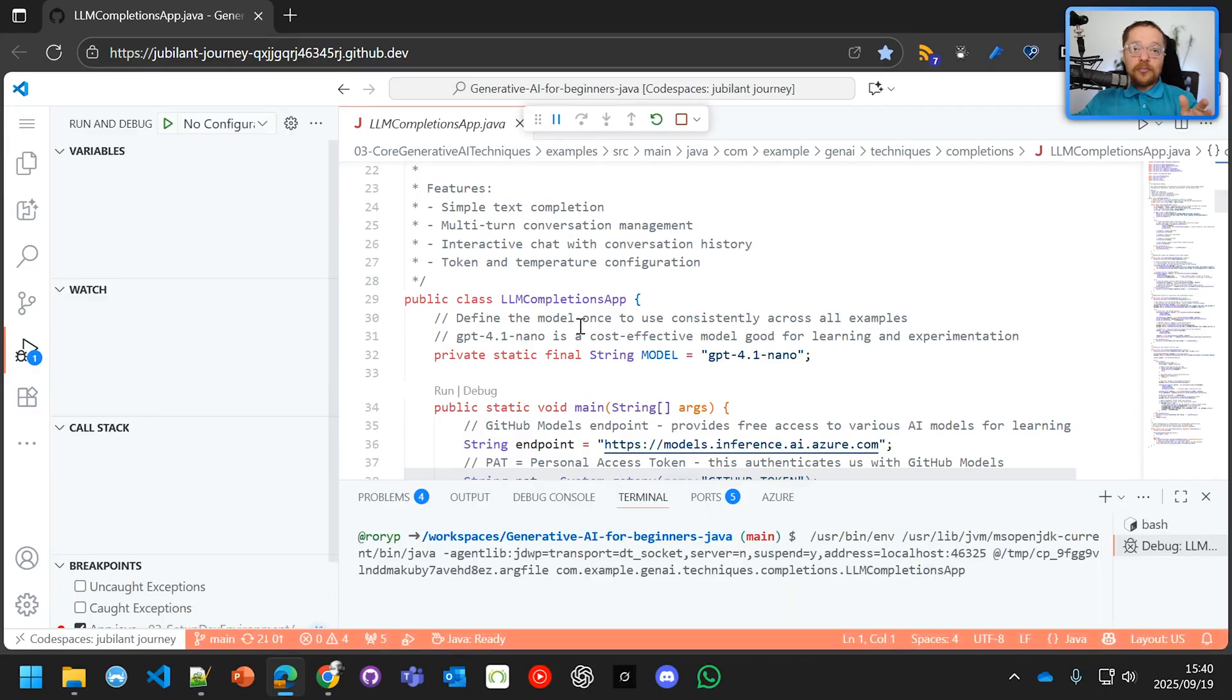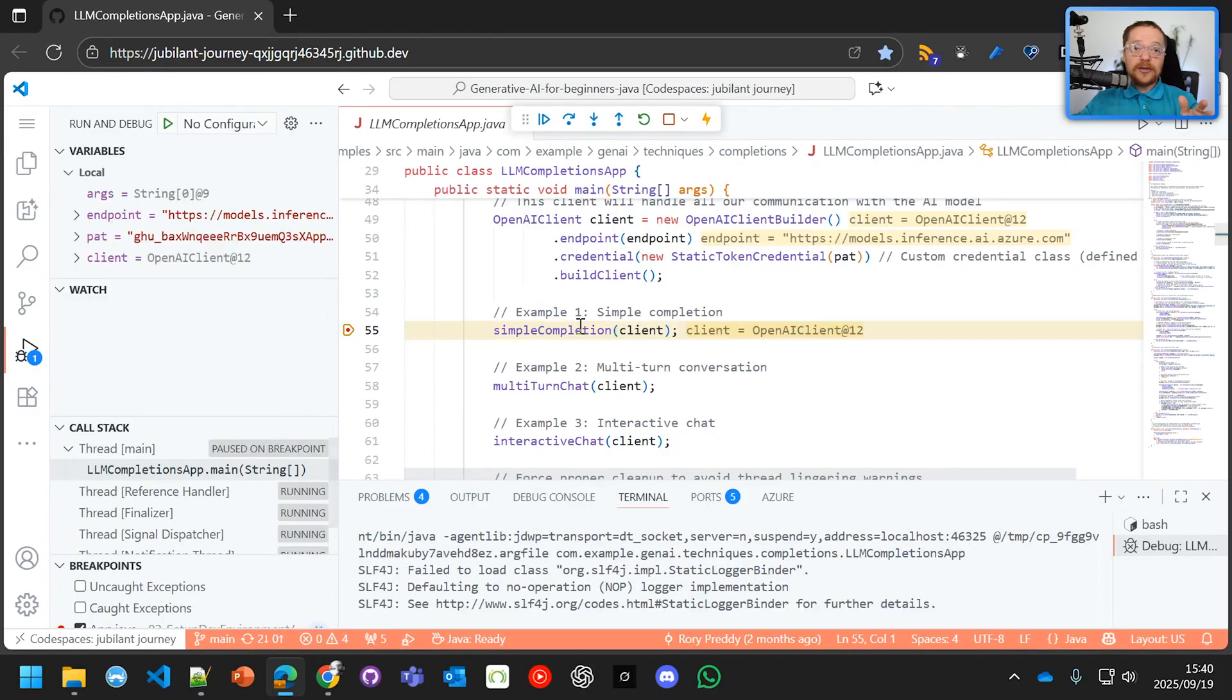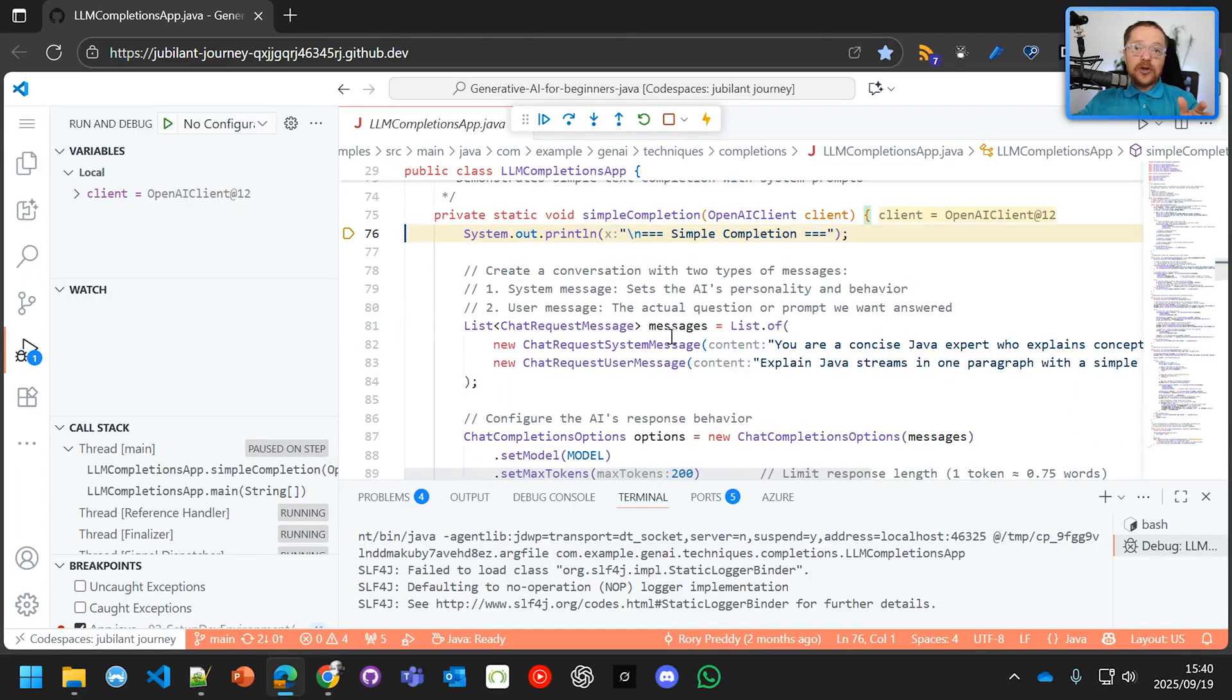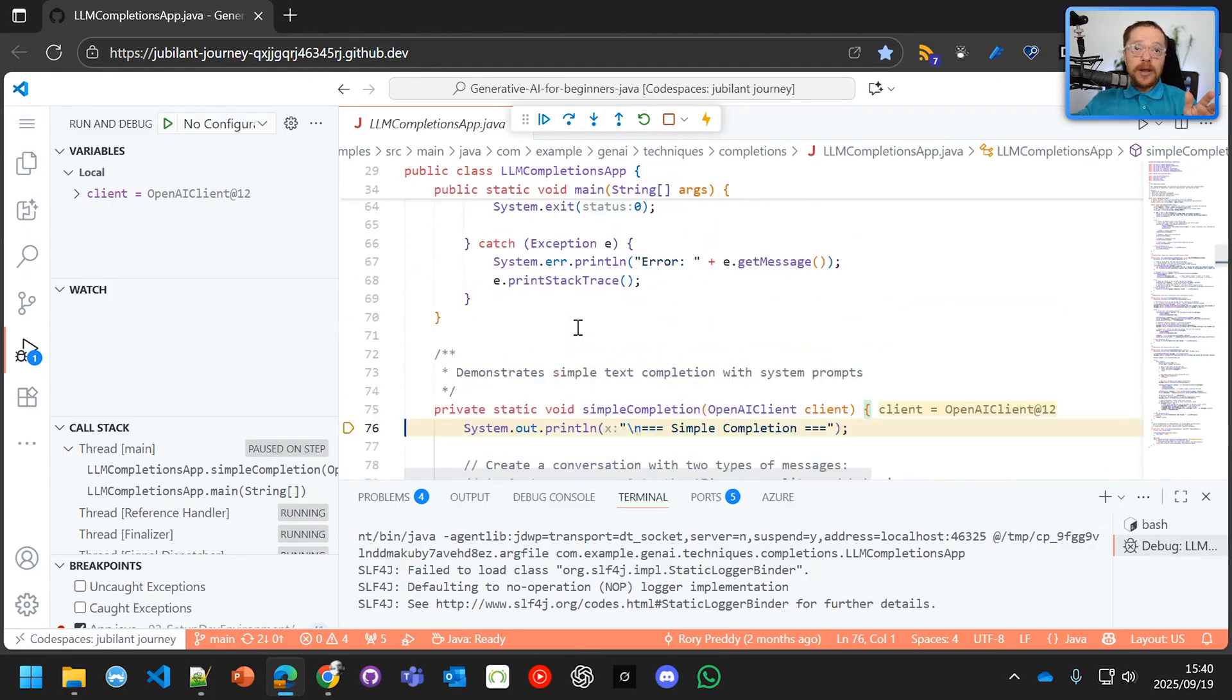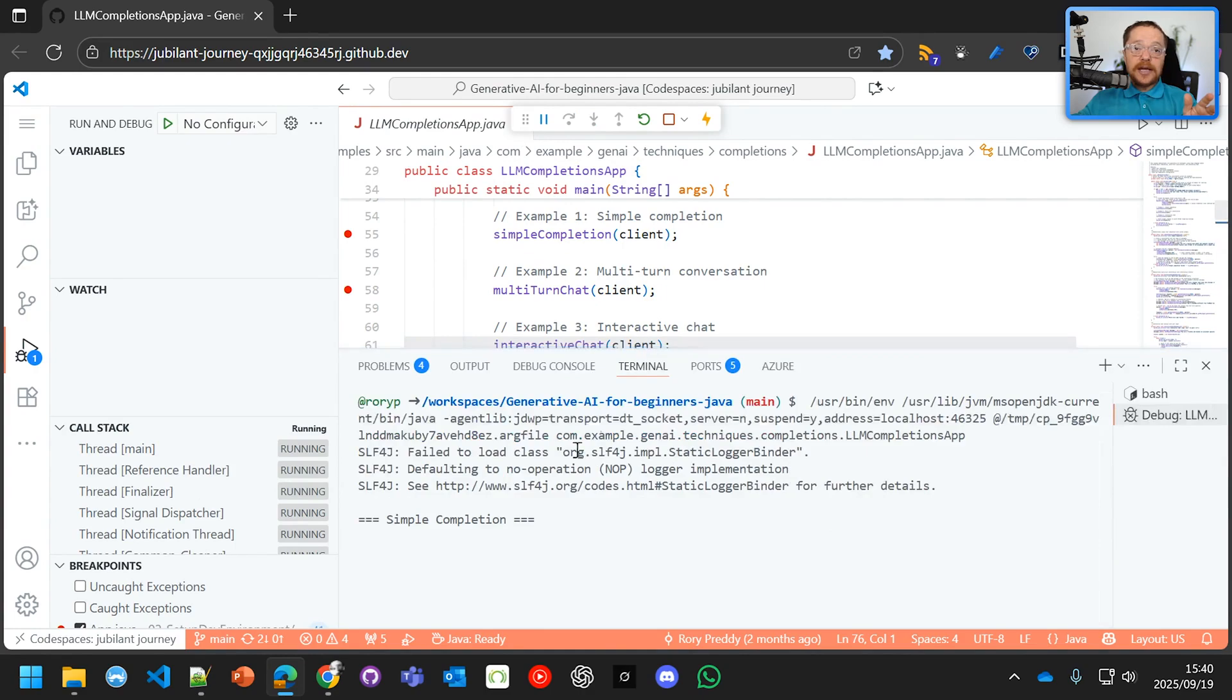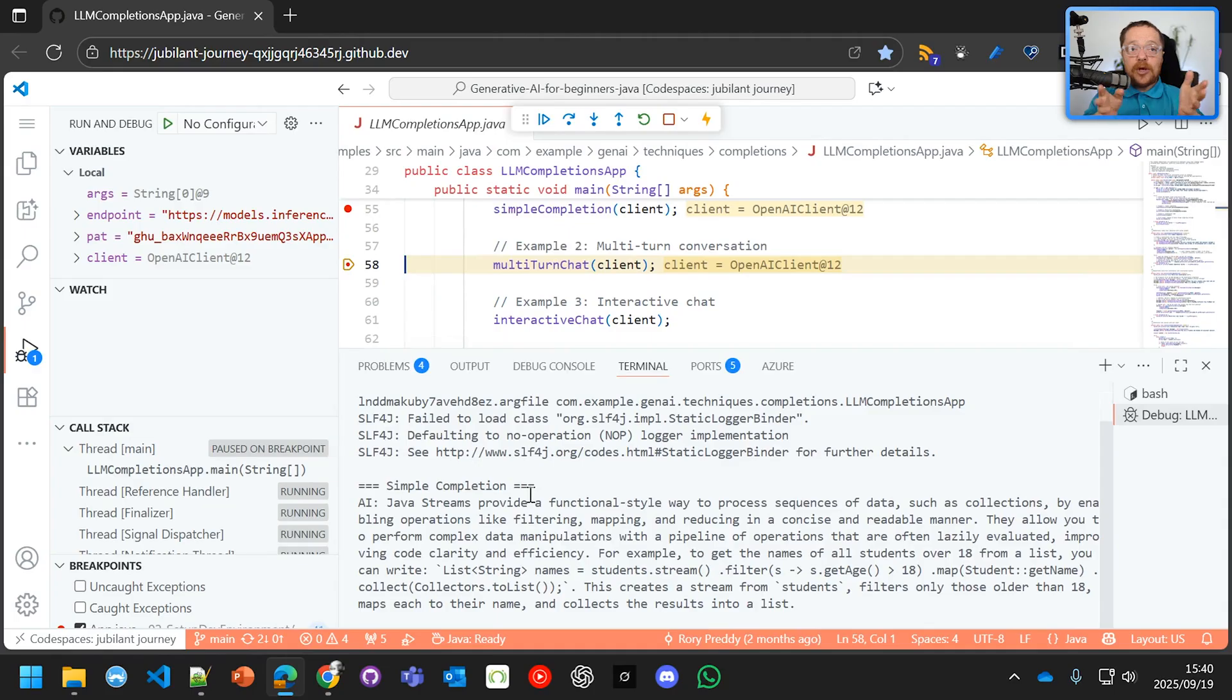Now, for the simple completions for the chat, if we go into that, let's step into—we'll see there that it's just going to say you're a concise Java expert who can explain concepts, explain Java streams in one paragraph. So let's make sure that our breakpoint is in multi-chat, step through that there, and then we'll see that it is coming back with a simple completion, basically one turn. There we go, Java streams.